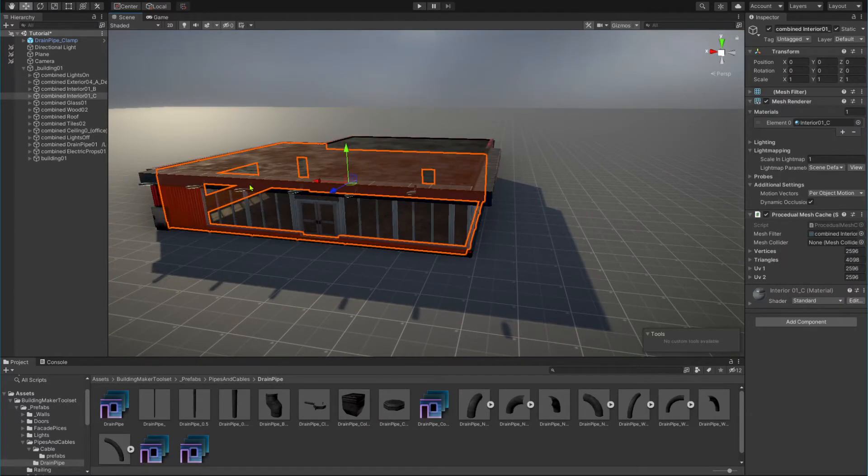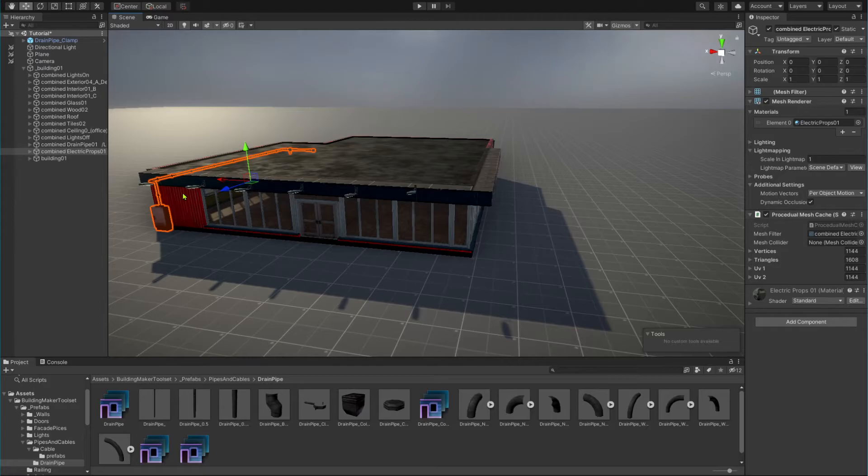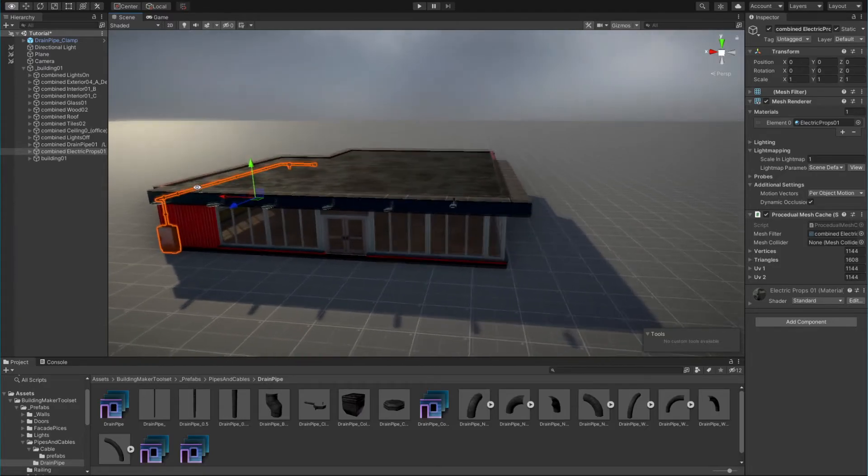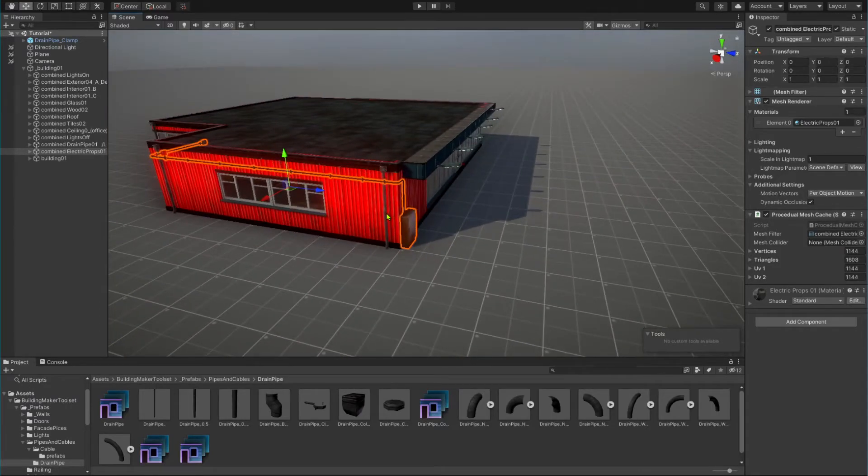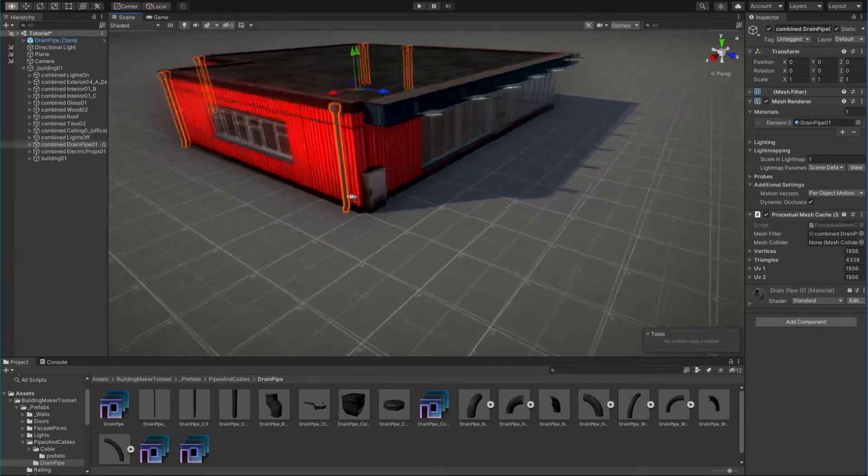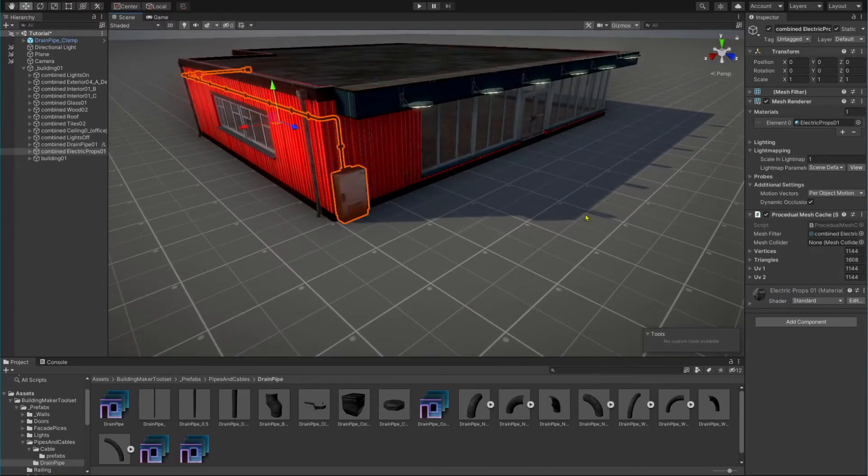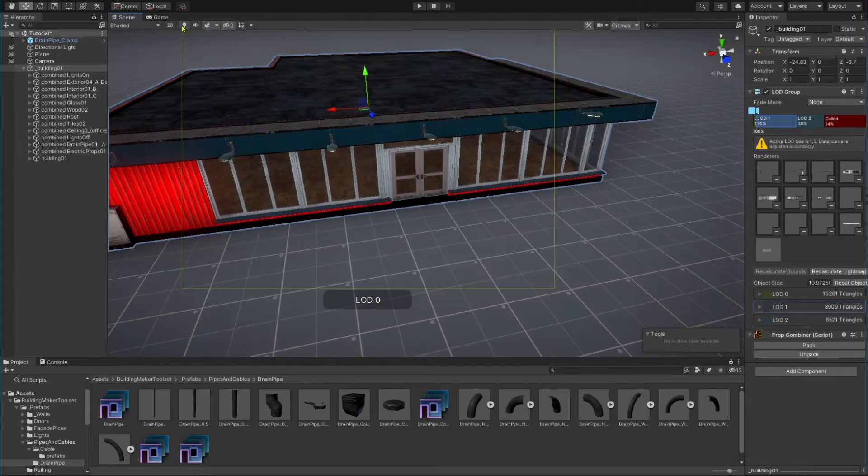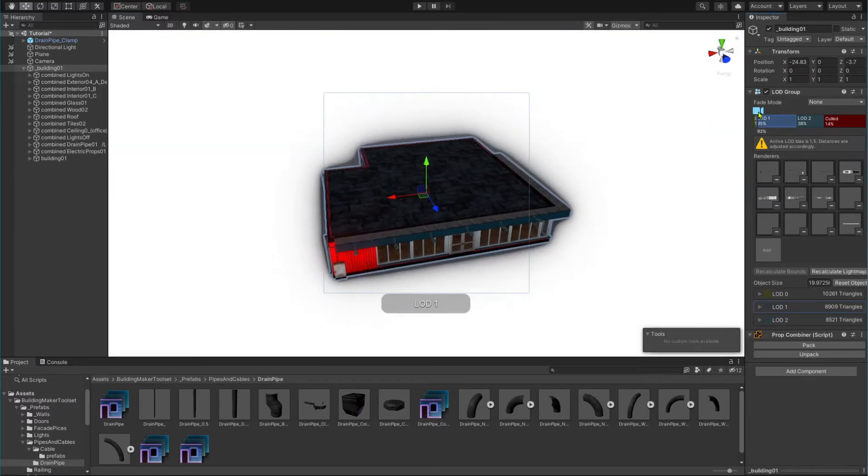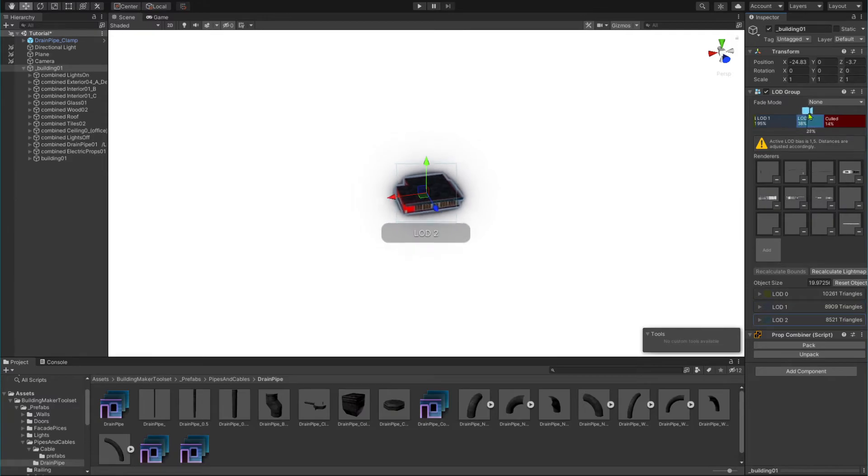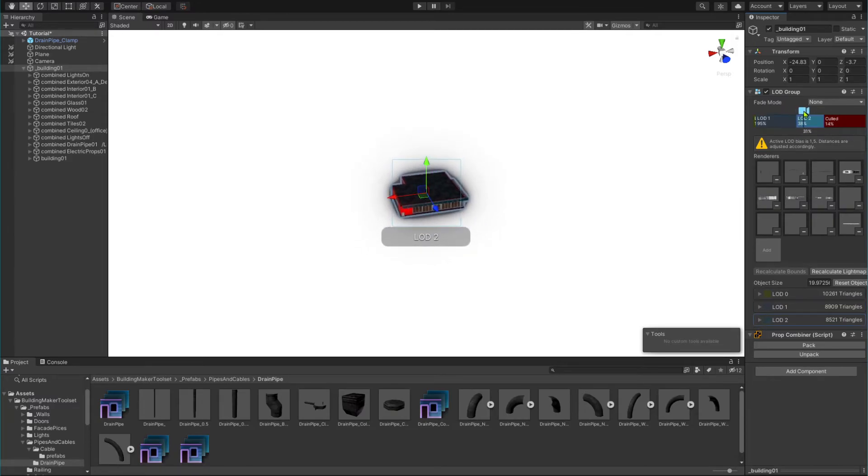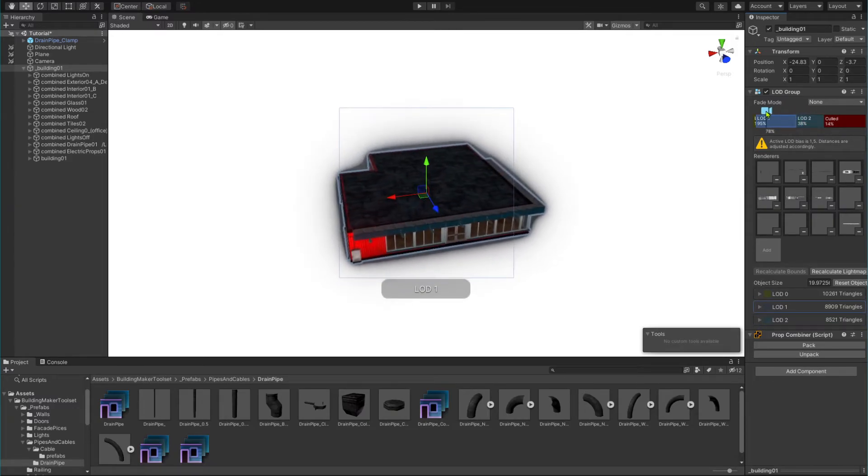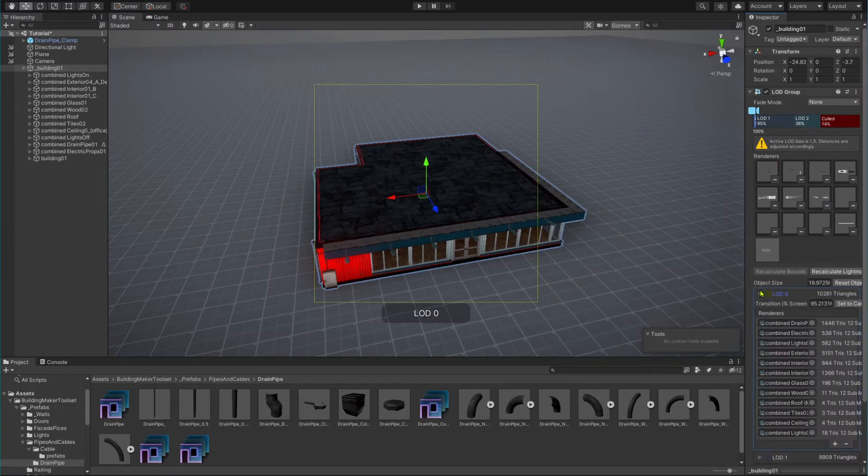As you can see, all static meshes that share the same material are now combined. Also, if some LOD groups are present, prop combiner will create a combined mesh for every LOD index and set up a LOD group component with them.